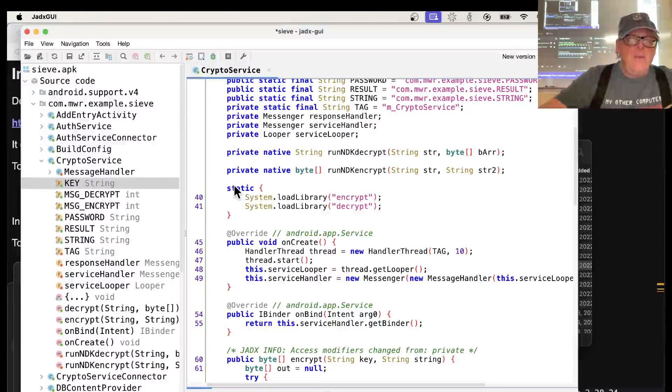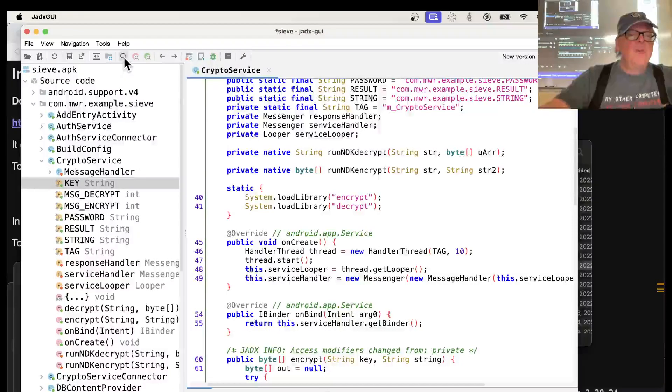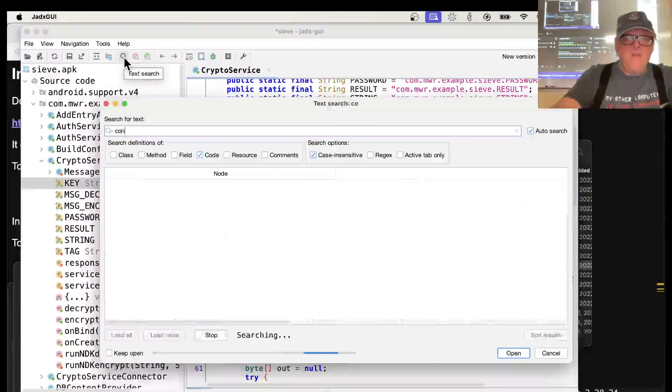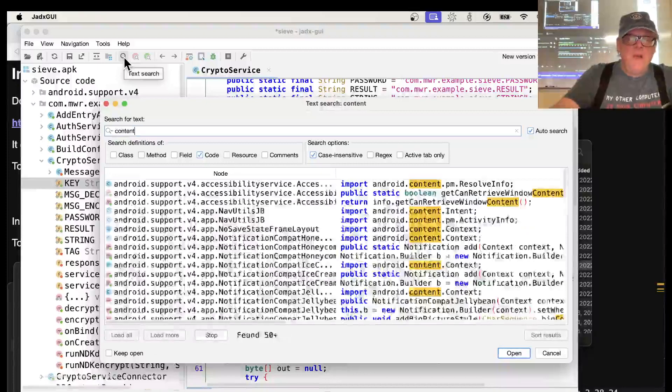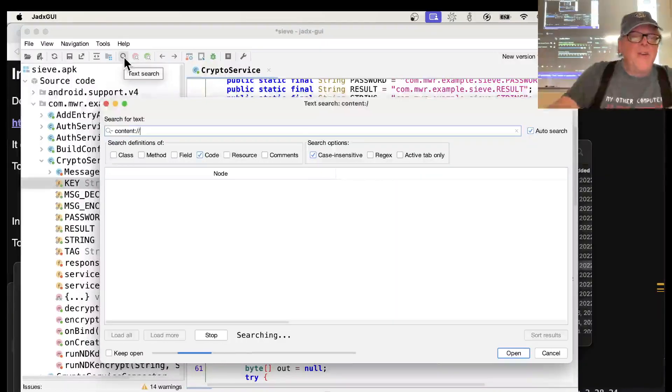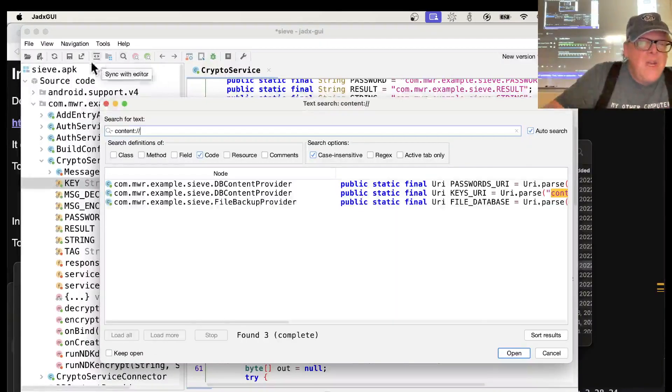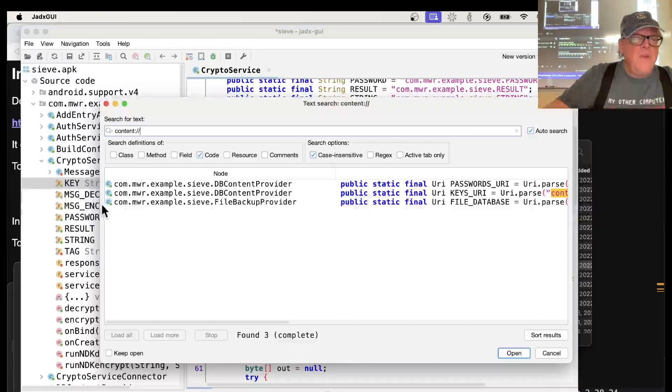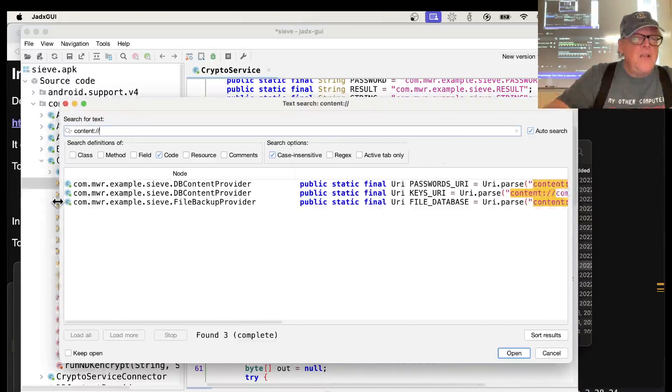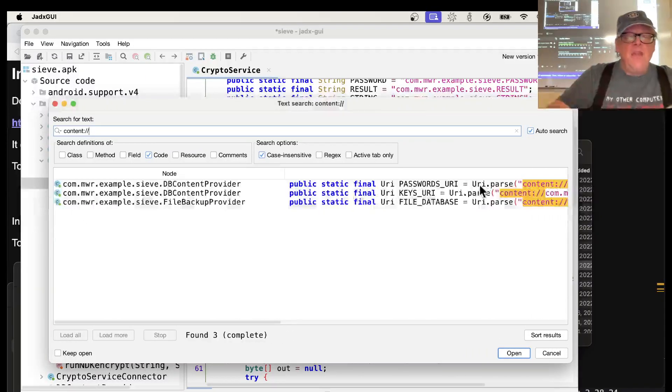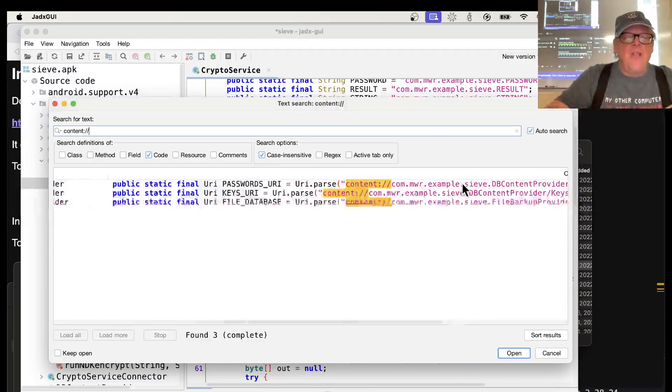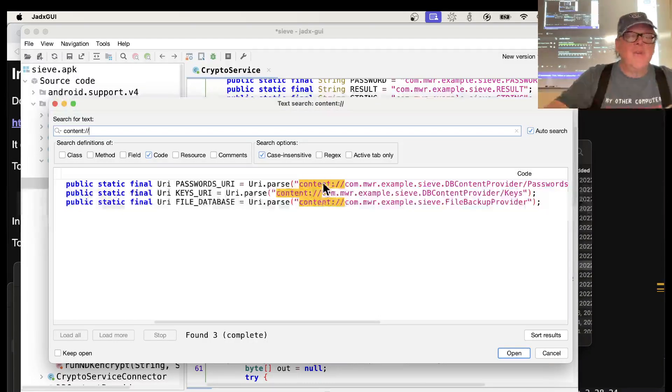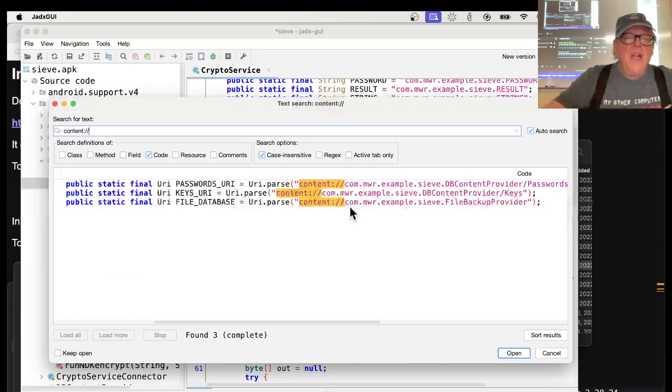This shows you readable Java code of what you did. And here, I think what we do is search for content. So I search for content colon slash slash, and there it is. Immediately finds the three cases where this content is there. And these are the URIs that let you give you access to the content provider. So that's one of the many things you can do here.